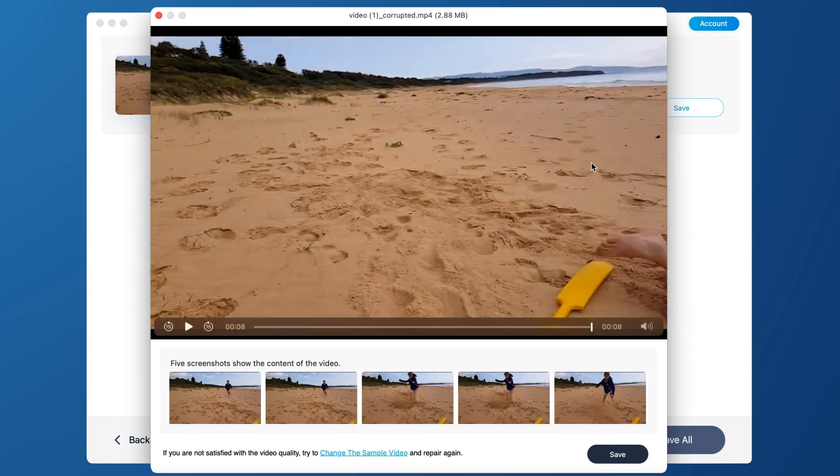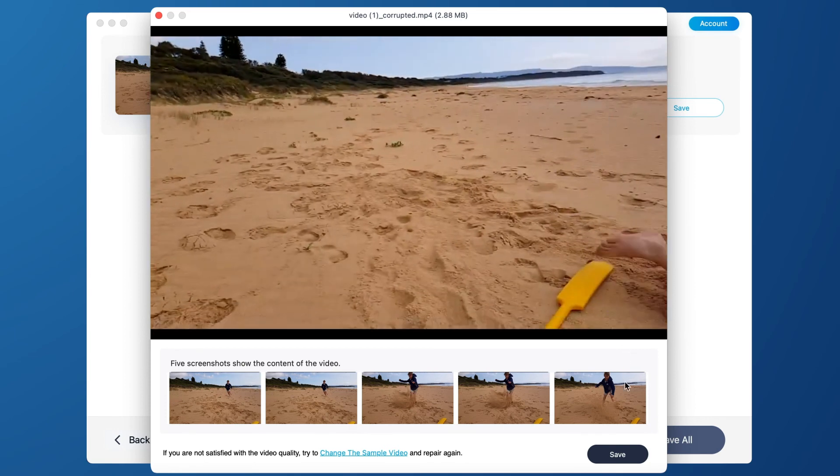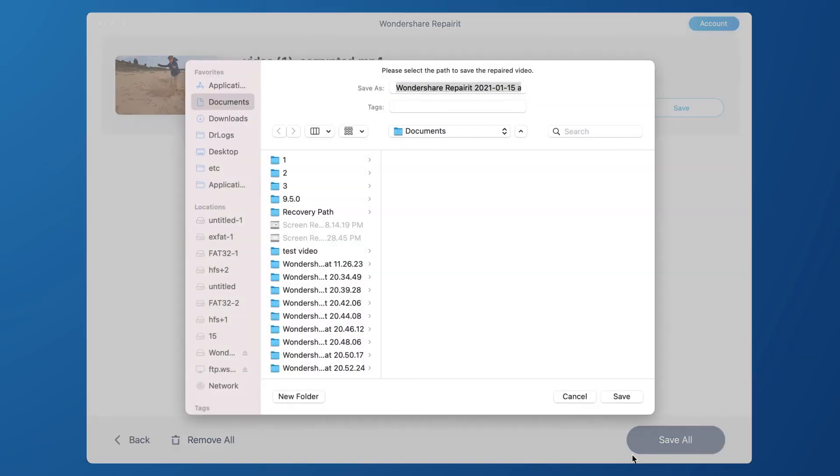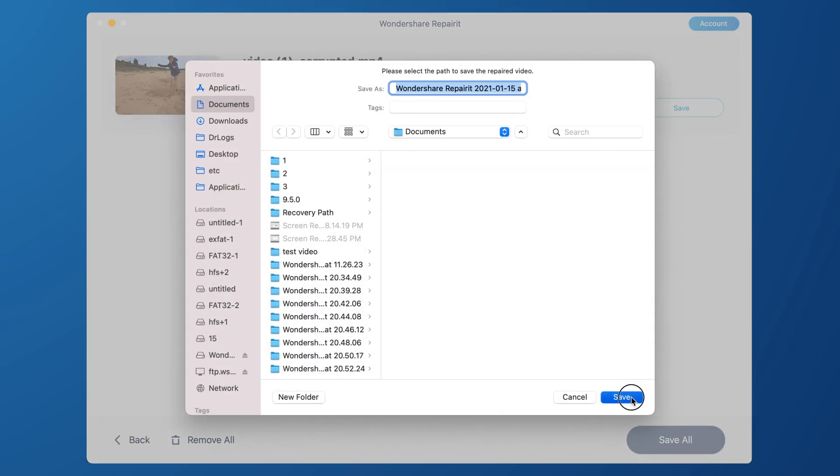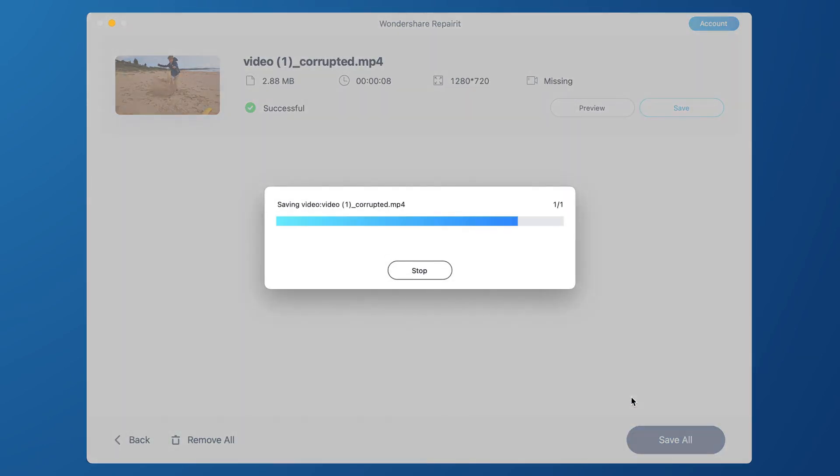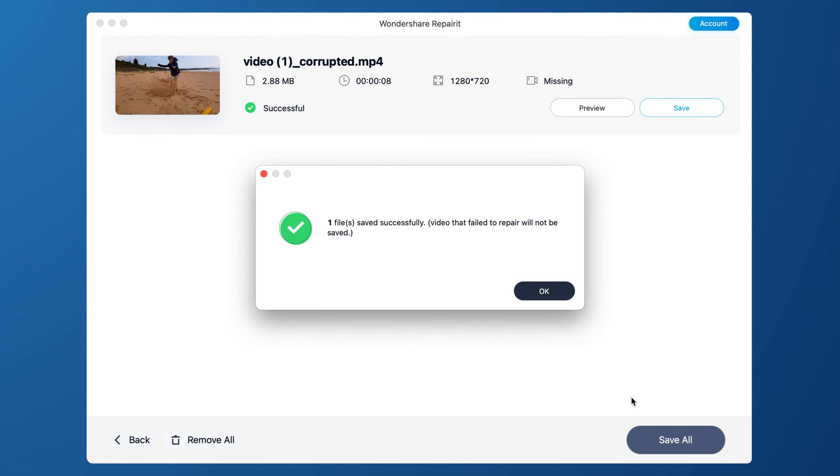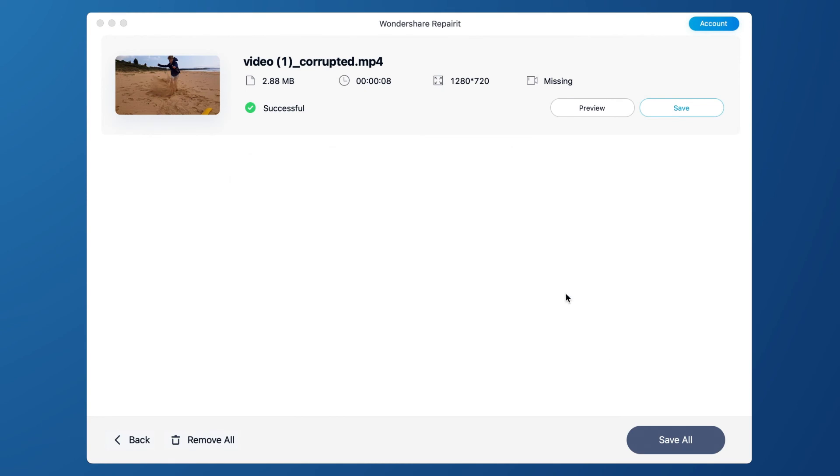Click the Save button to select a path to save the recovered files. Please, do not save files to the path where you lost them. Then, successfully save your repaired video.